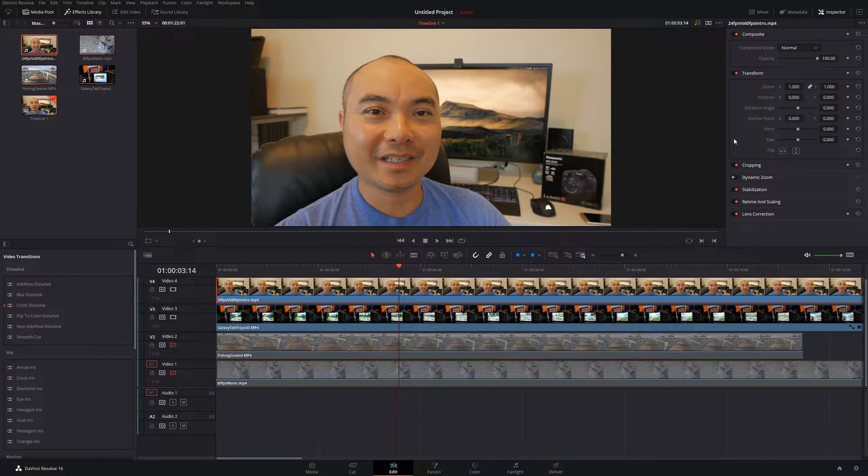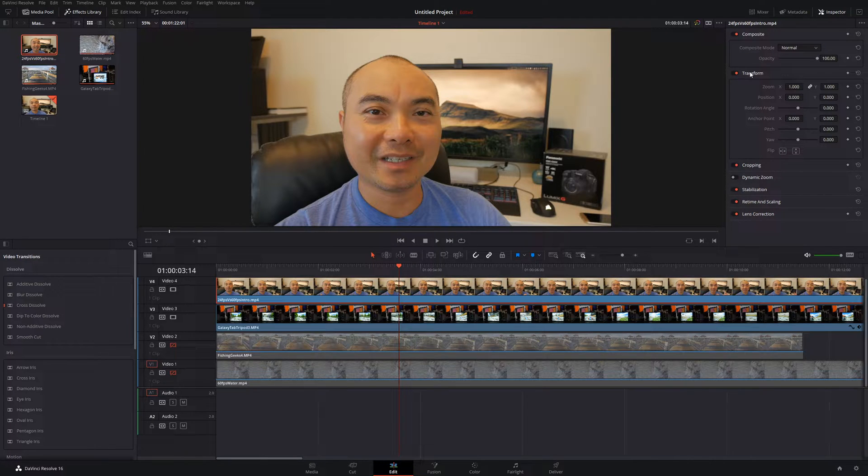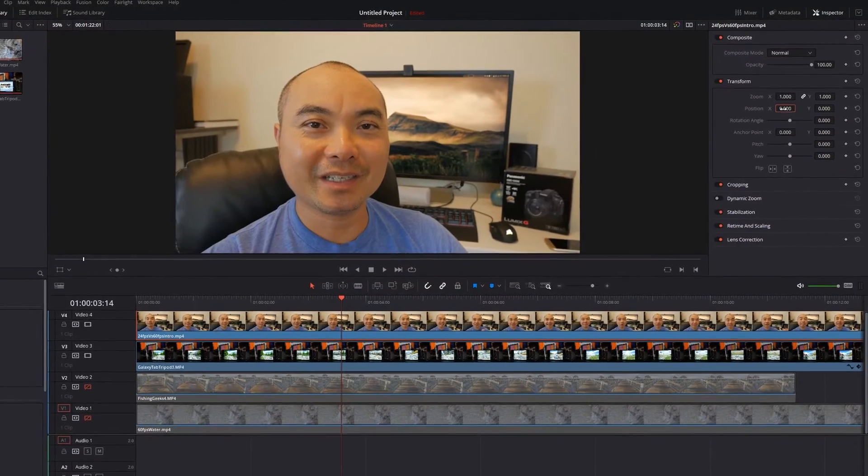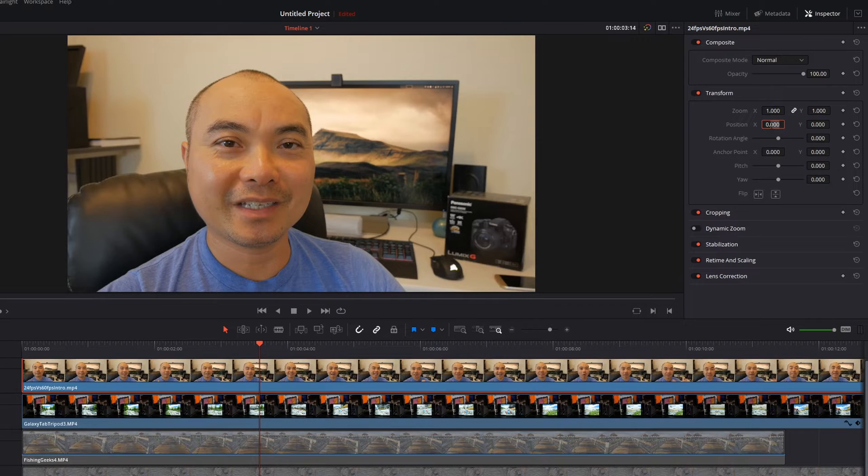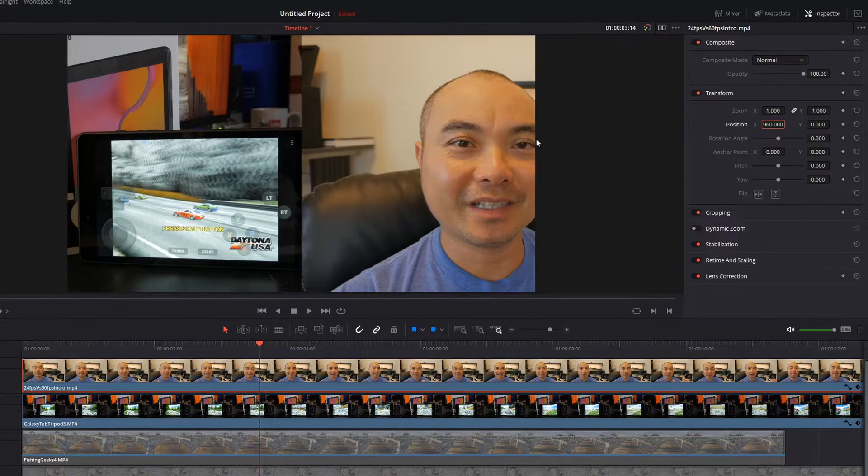The first way we can actually do this split screen is by using the transform property. All you have to do is go down here to position x and then type in 960, which is half of 1920.